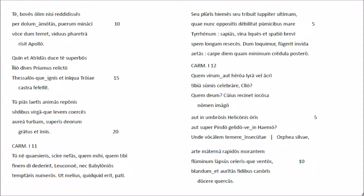Seu pluris hemi, seu tribuit Jupiter ultimam, quae nunco positis debilitat pumicibus martyrenum, sapias võna liquis et spatio brevis, pem longam reseces. Dum documur fugerit in vuda aetas, carpe diem quam minimum credula posteru.